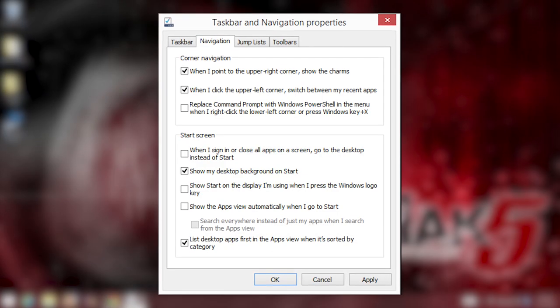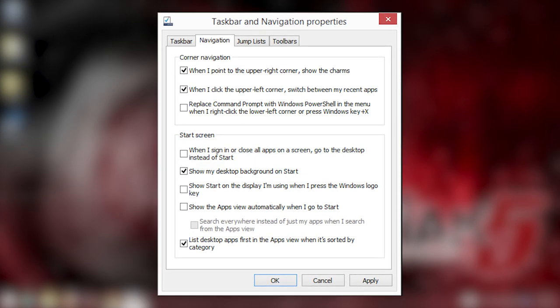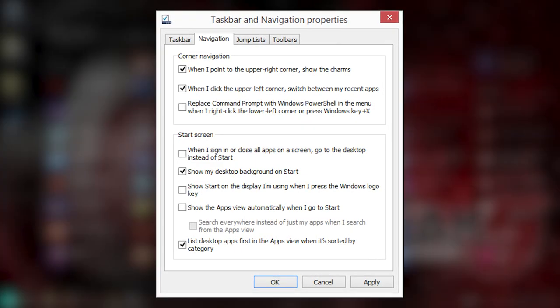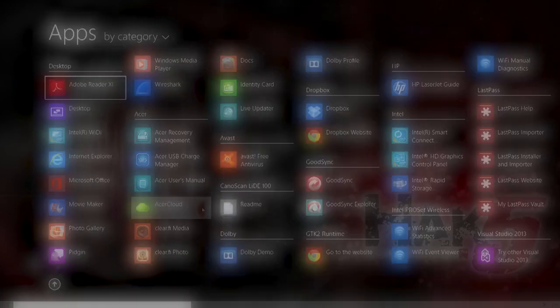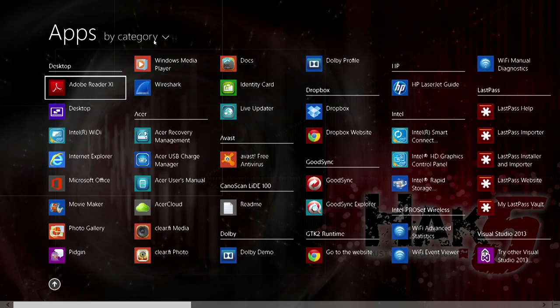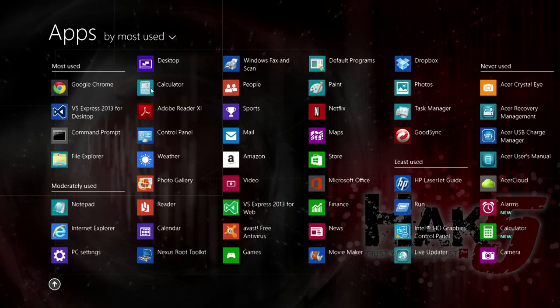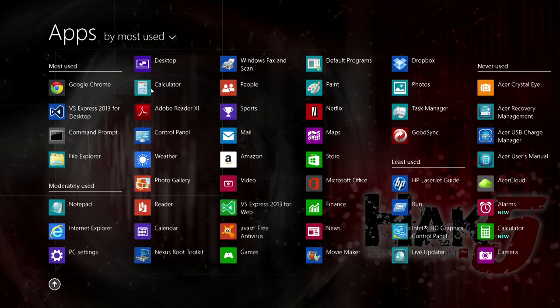You can also choose "List desktop apps first in the apps view when it's sorted by category." You can sort by most used and it will act a bit like our old start menu, showing your frequently used apps first.